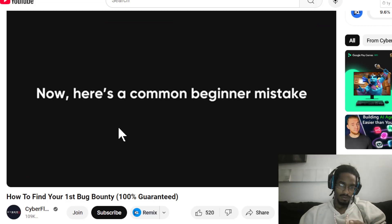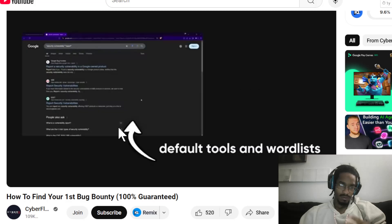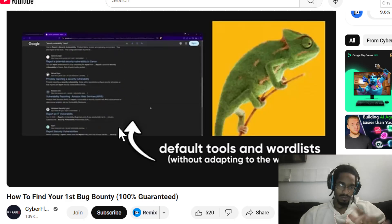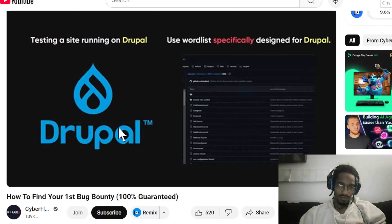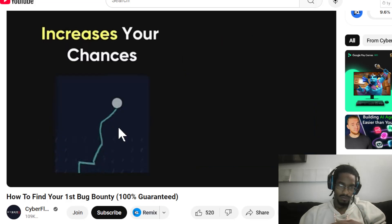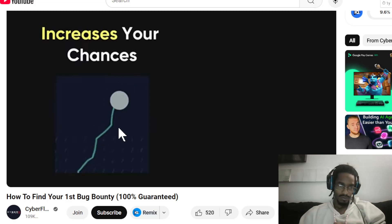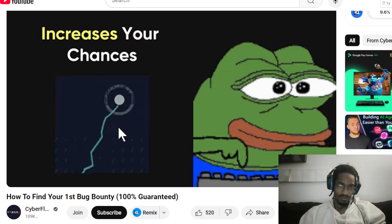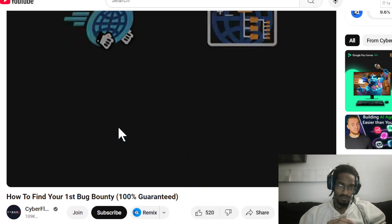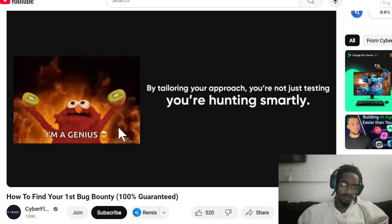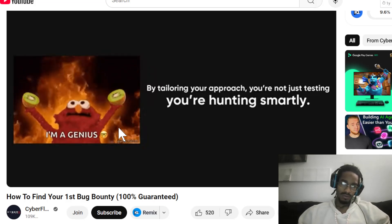Here's a common beginner mistake: using default tools and word lists without adapting to the website you're targeting. For example, if you're testing a site running on Drupal, don't use a generic word list — use one specifically designed for Drupal. This increases your chances of finding hidden files or directories that other hackers might miss. GoBuster is an excellent tool for this. By tailoring your approach, you're not just testing, you're hunting smartly.